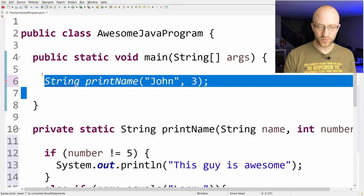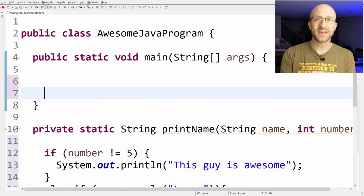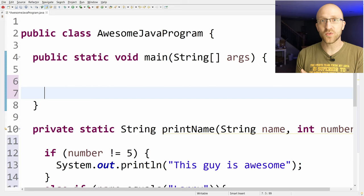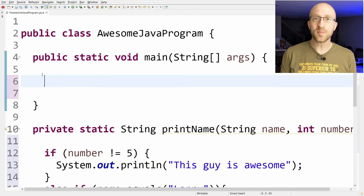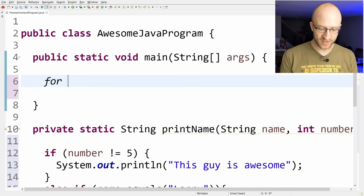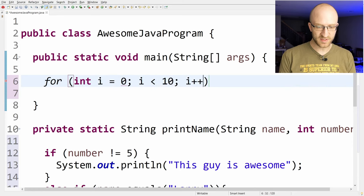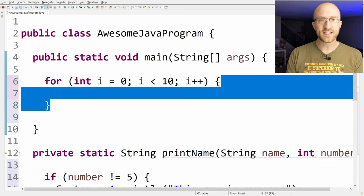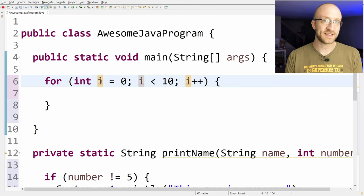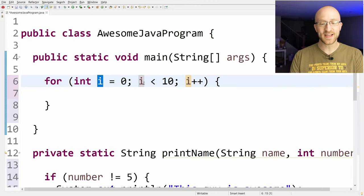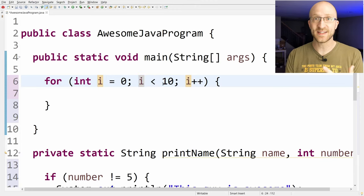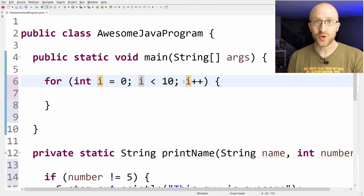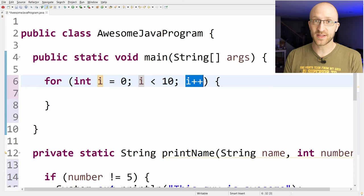Next, if you want to be able to repeat a piece of code a whole bunch of times without actually copying and pasting the same code over and over and over again, you can use what's called a loop. One type of loop in Java is a for loop, and it looks like this: for i equals zero, i less than 10, i plus plus. What this will do is run everything inside these curly brackets 10 times. How it does that is it declares this variable i and says, hey, keep looping while i is less than 10. And every time it goes through the loop, increment i by one. That's what this i plus plus does.